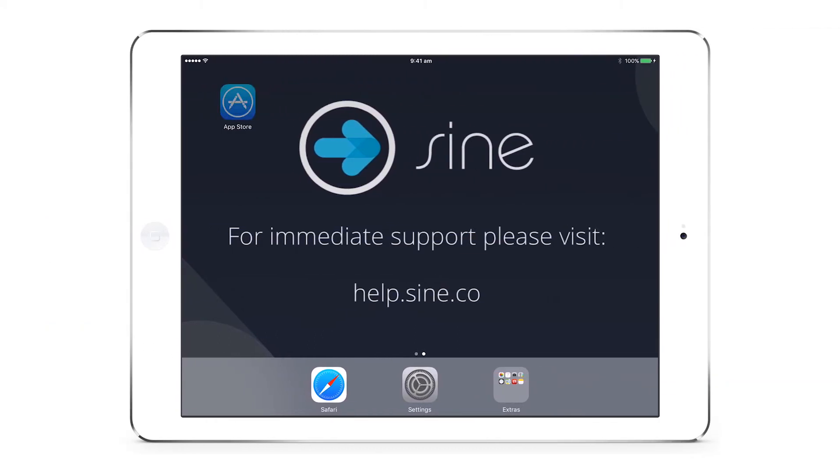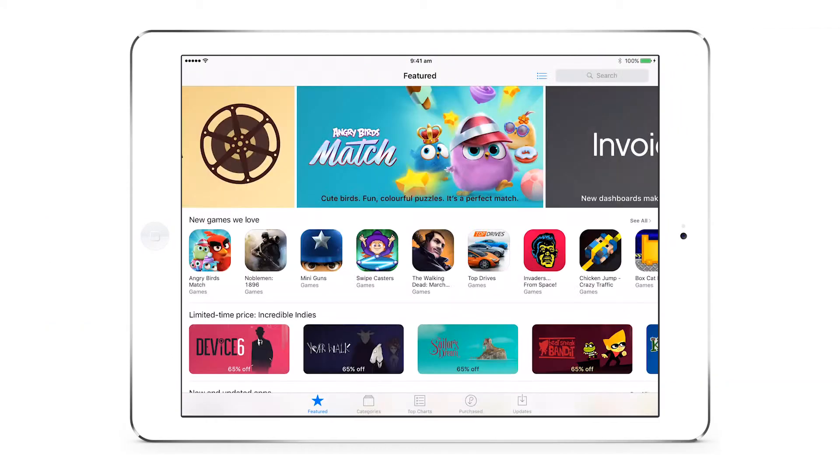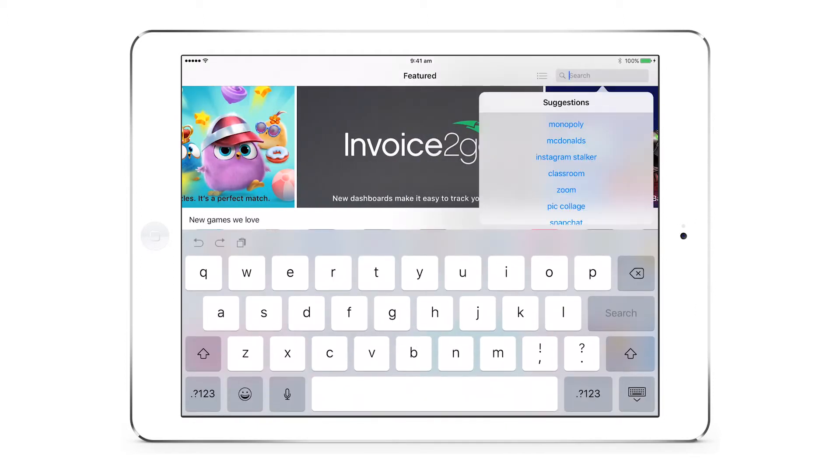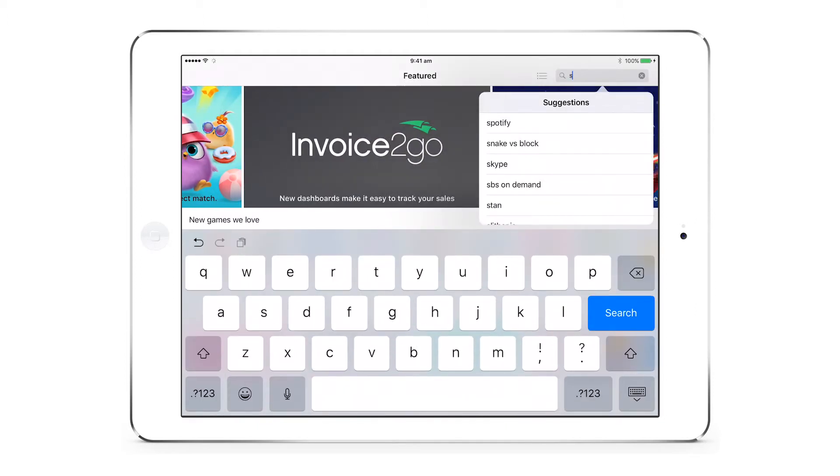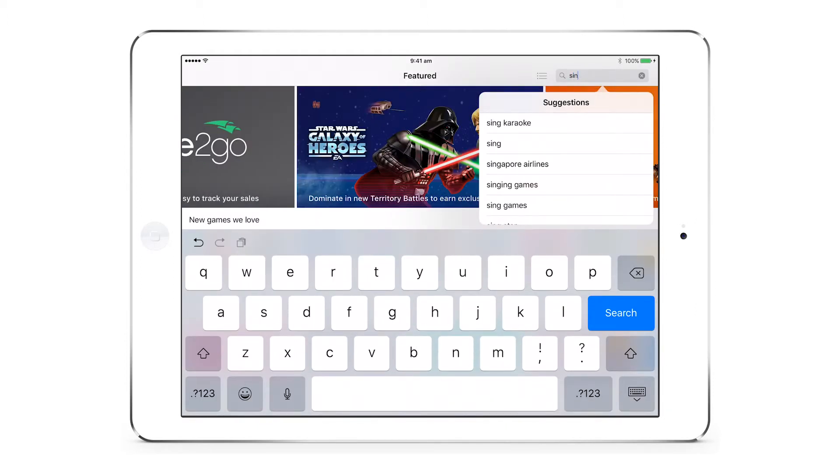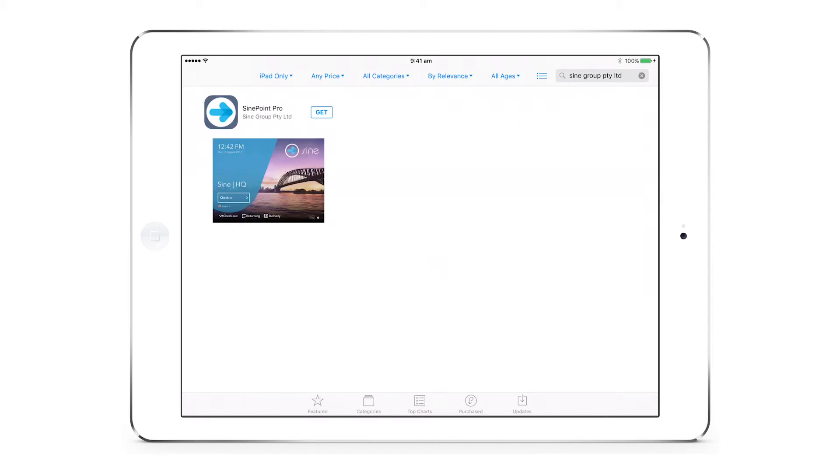For those without MDM, click onto the App Store. Type Sine into the search bar and click the link for SignGroup Pty Ltd to access the SignPoint Pro app.